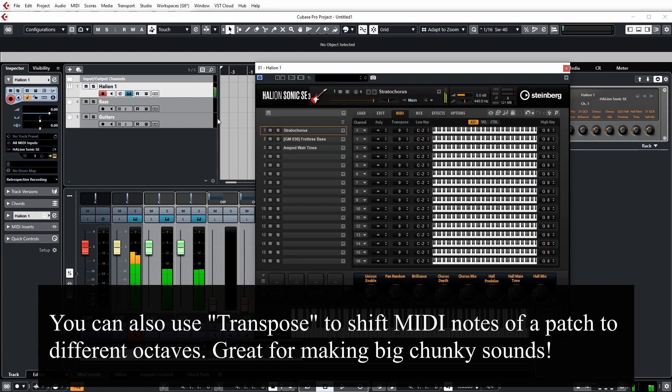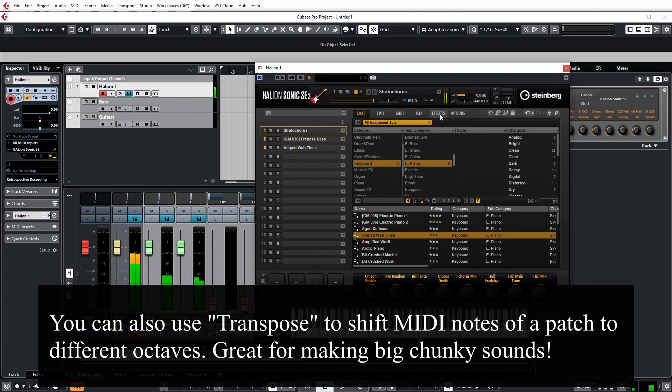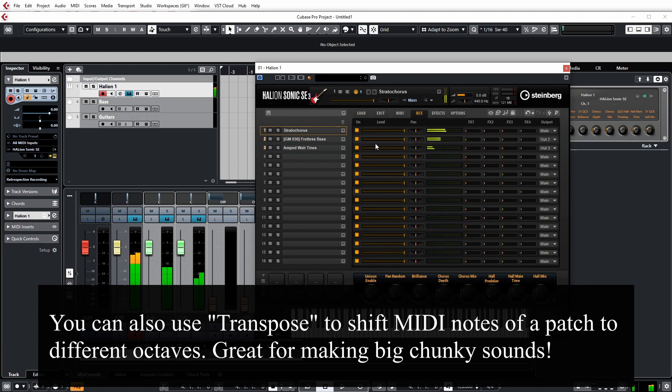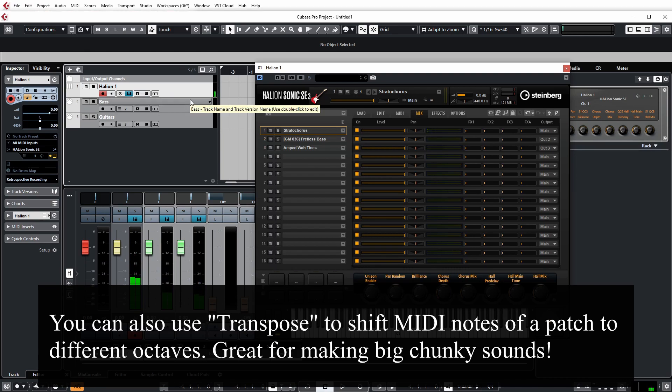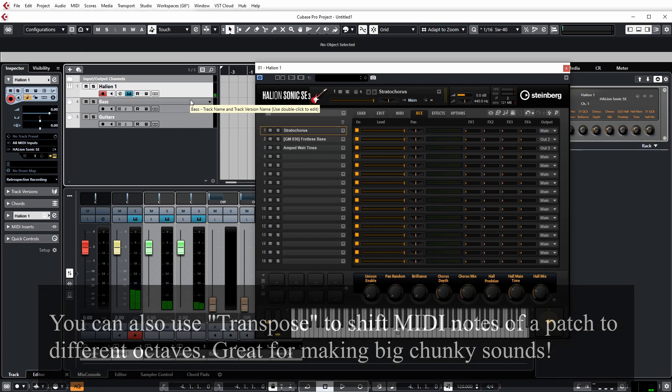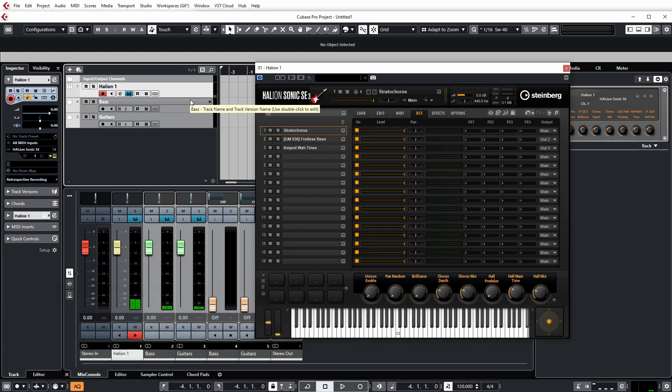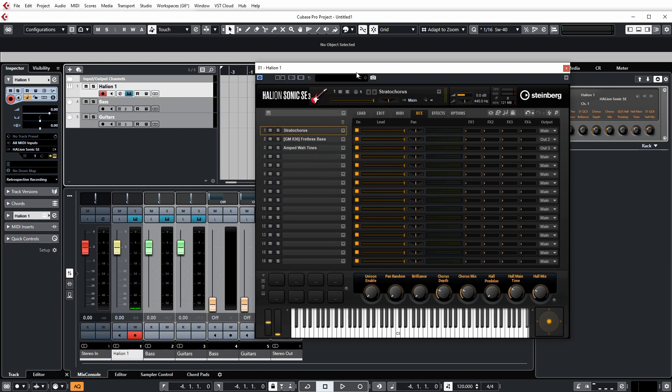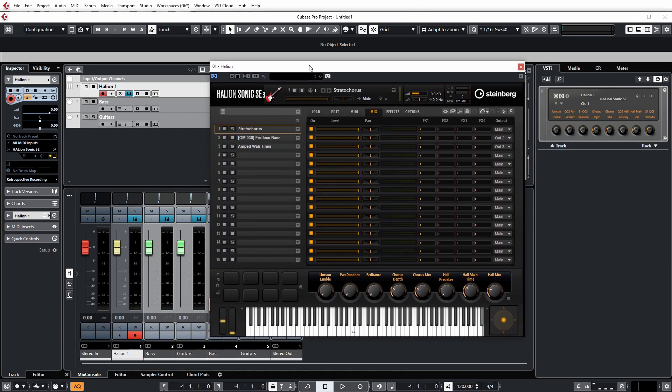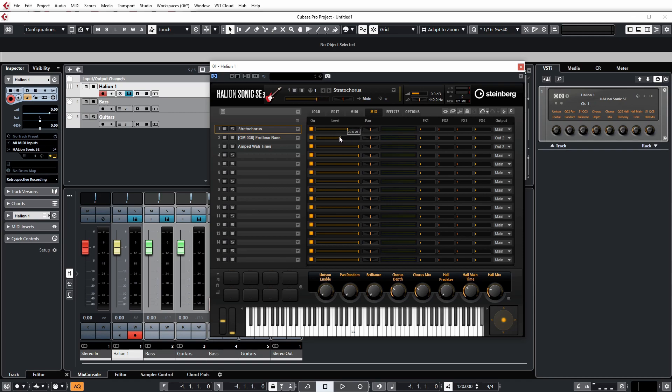But I can control all three of the instruments just by using one track. So where this opens up creative potential is when you're layering patches together inside of Halion Sonic to create one instrument essentially with an interesting sound to it. And then you can do things like use the mixer to balance the levels, and you can adjust the pan of the individual instruments as well.